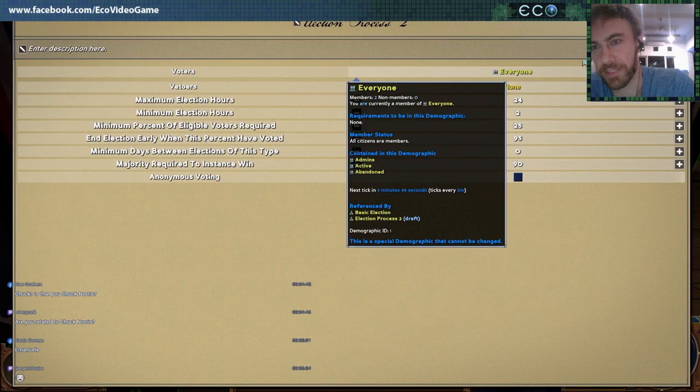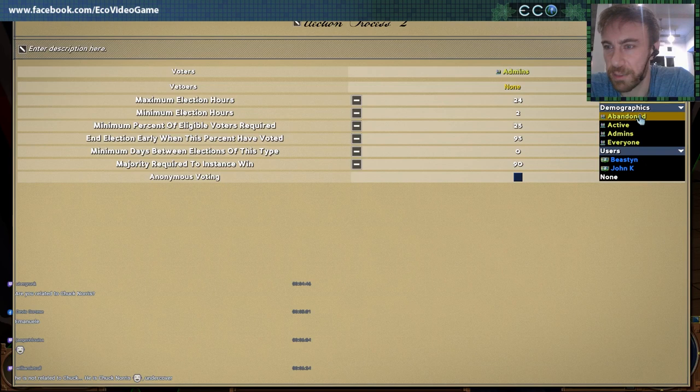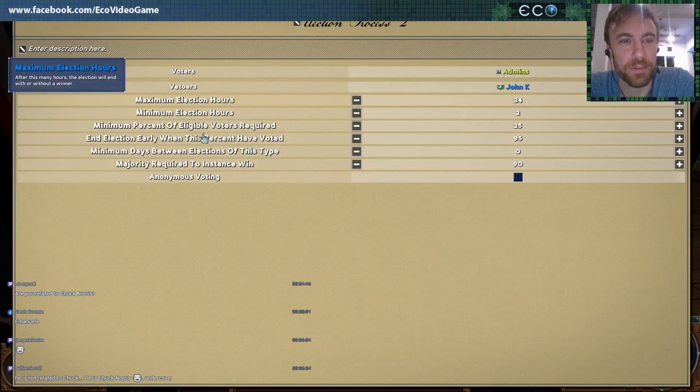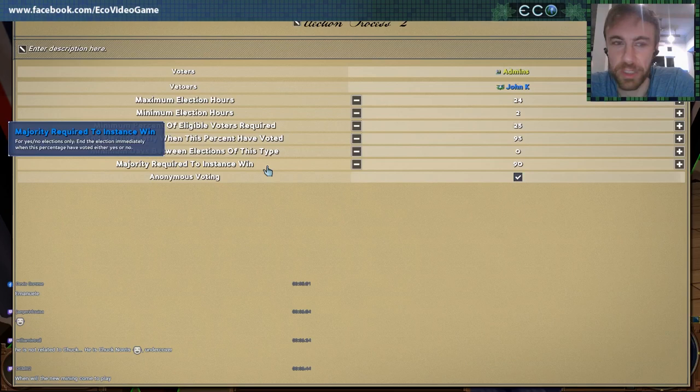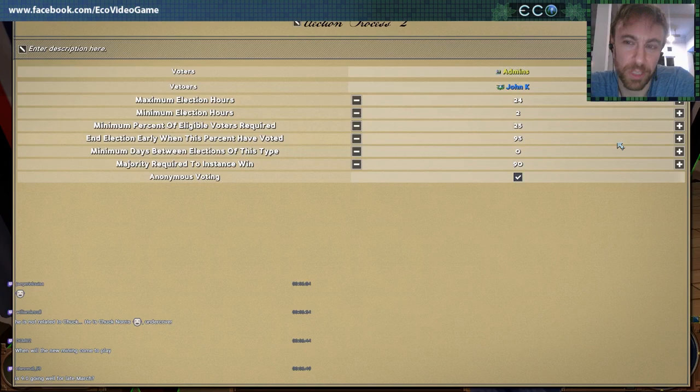Say we want an election where not everyone can vote, but only admins. And in this election, we want to allow John Kaye to veto stuff — it's actually pretty fun. We'll make it anonymous voting. You've got all these different properties you can configure: how long are election terms? If you really want to dive into the details, you can now. It gives you some default values so you don't necessarily have to worry about it.